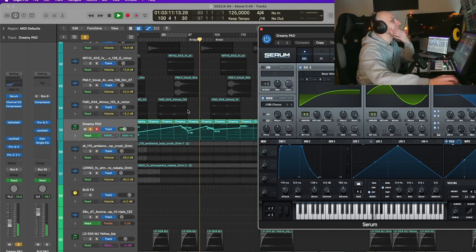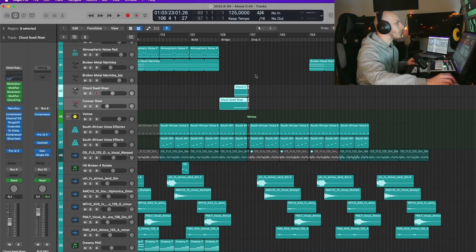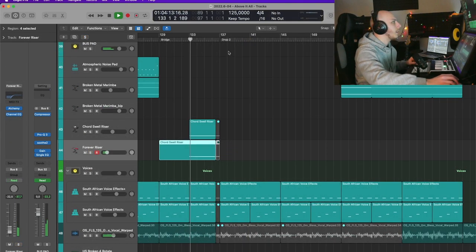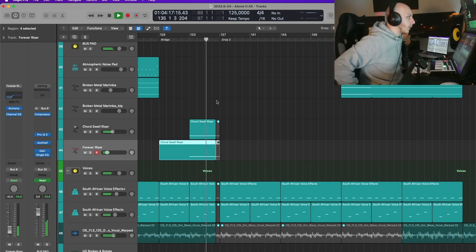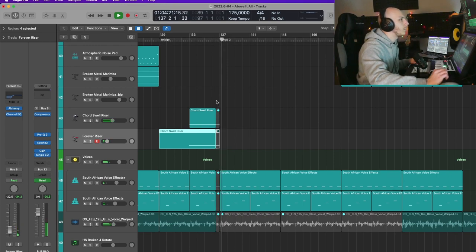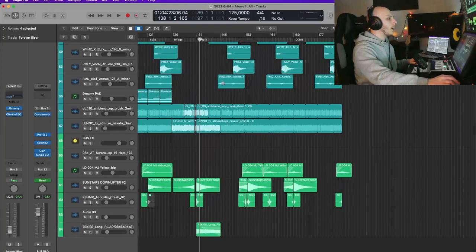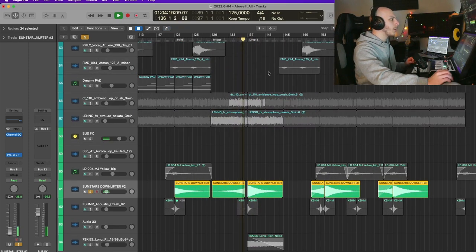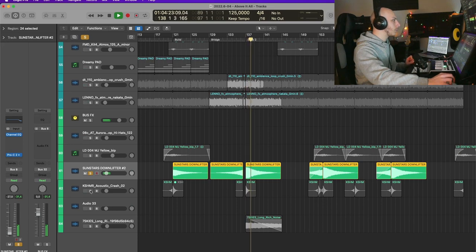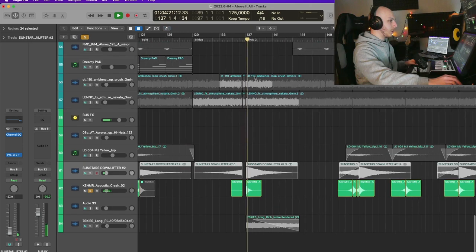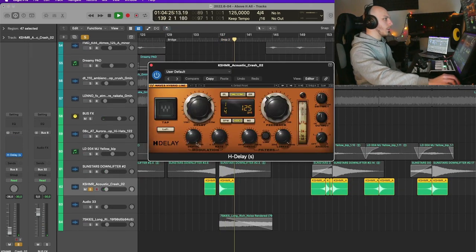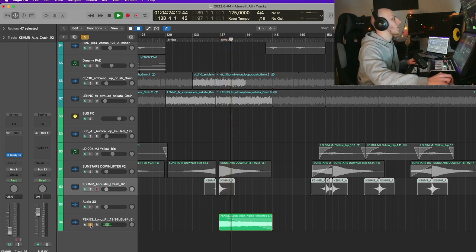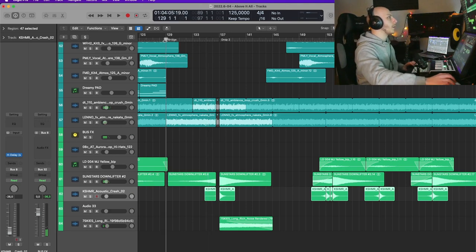We have a lot of automation going on right here. And right here there are two risers, which come from Logic. Then we have some effects, really standard ones — we have white noise basically, a crash. I always like to use delays on my crash. And then simply white noise. This is how the bridge sounds for the second drop.